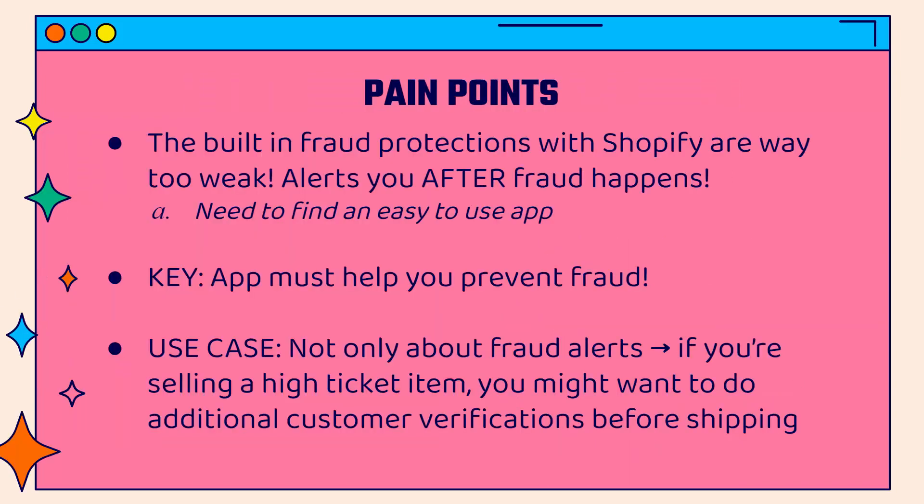There's a lot of pain points that you run into when you want to actually deal with this. First of all, the built-in fraud protections with Shopify are way too weak. They're not good at all. All they simply do is alert you after fraud happens. We need to find an app that is easy to use, easy to set up, and it must help you prevent fraud. That's the biggest thing here.